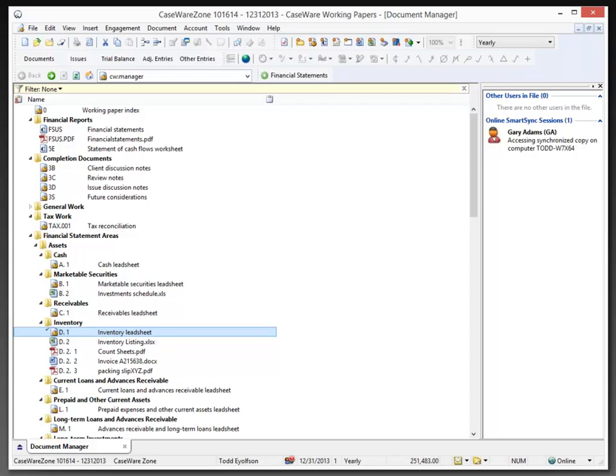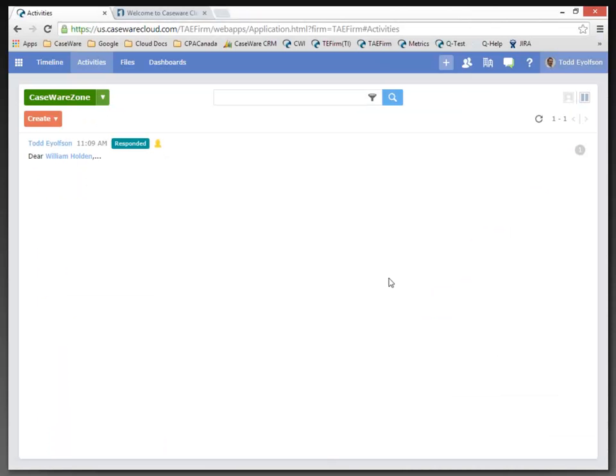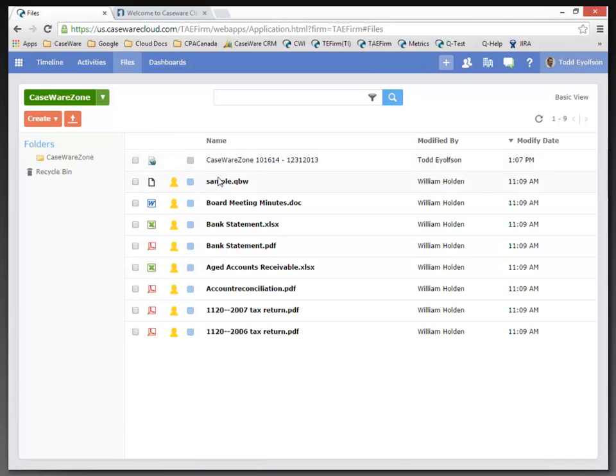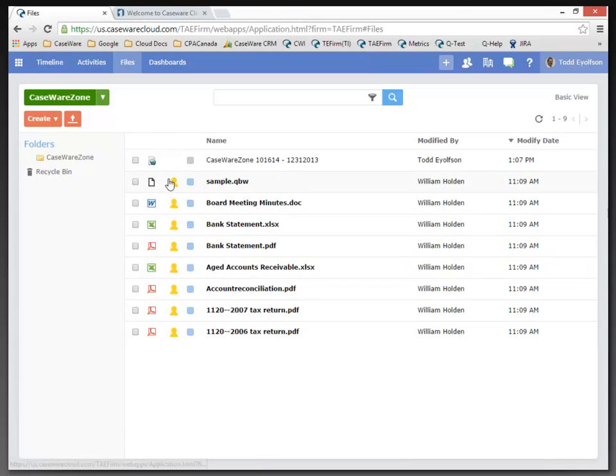If you recall, when I was in the Files app for Caseware Zone, William Holden had uploaded some documents. And these are all documents that William has uploaded.